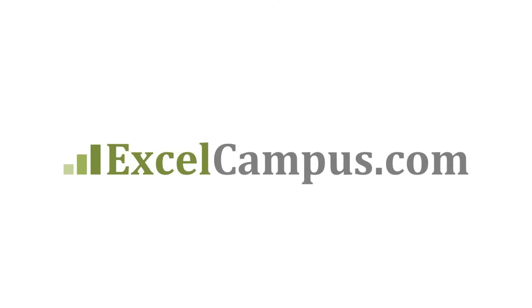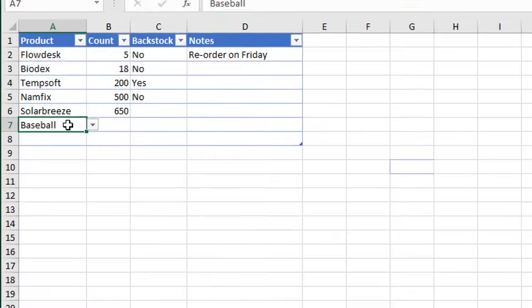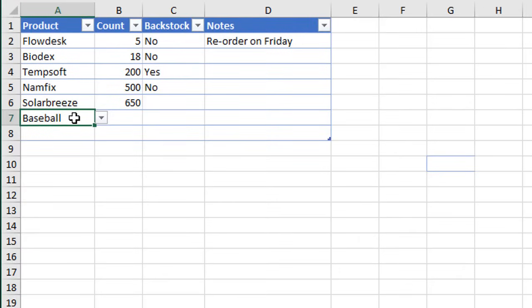Welcome to Excel Campus. My name is John, and in this video I'm going to explain how to create dynamic data validation lists that extend when we add new items to our source range.